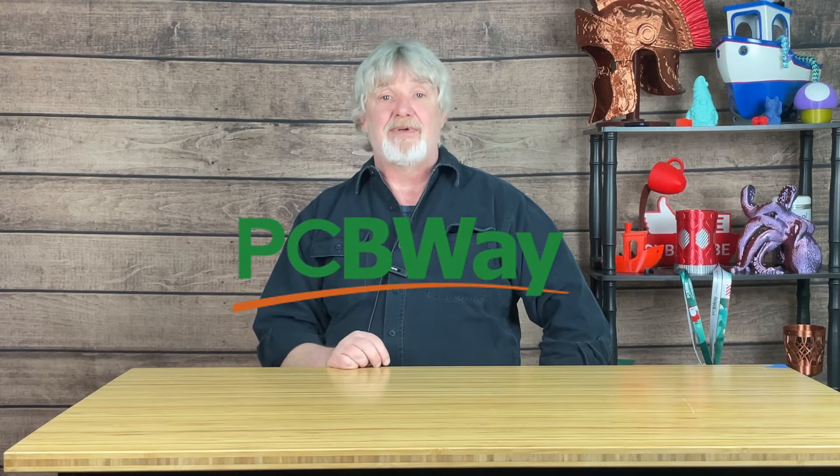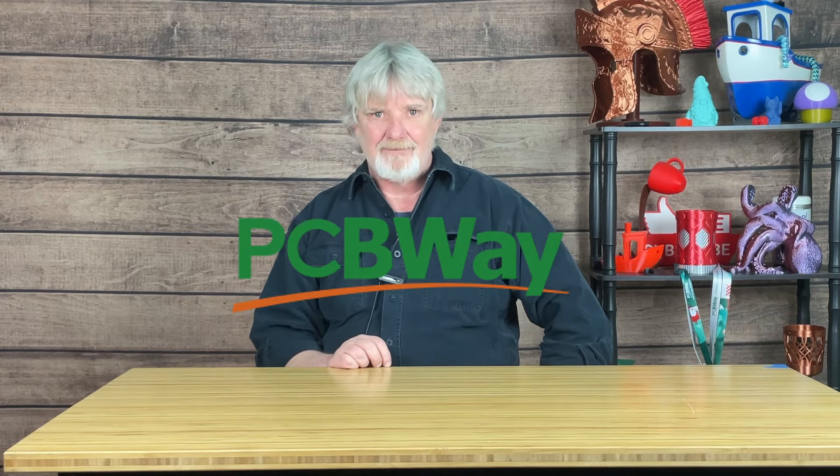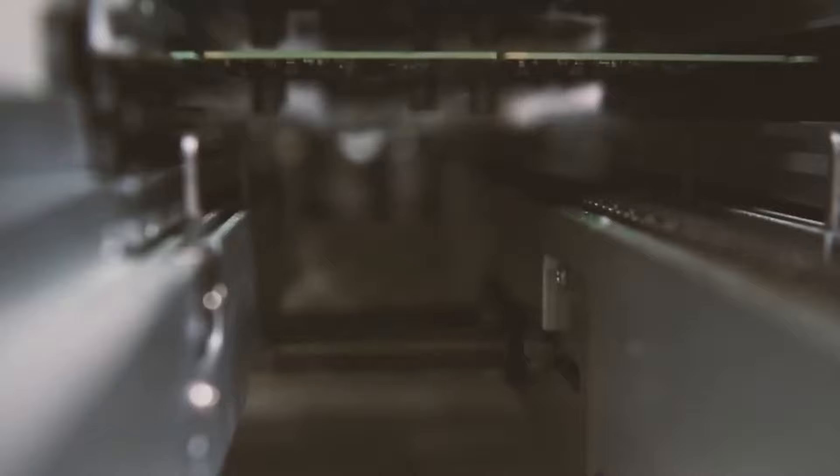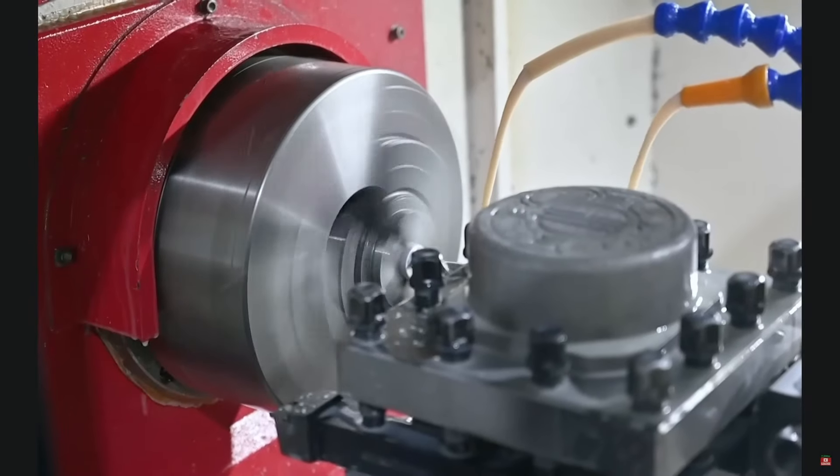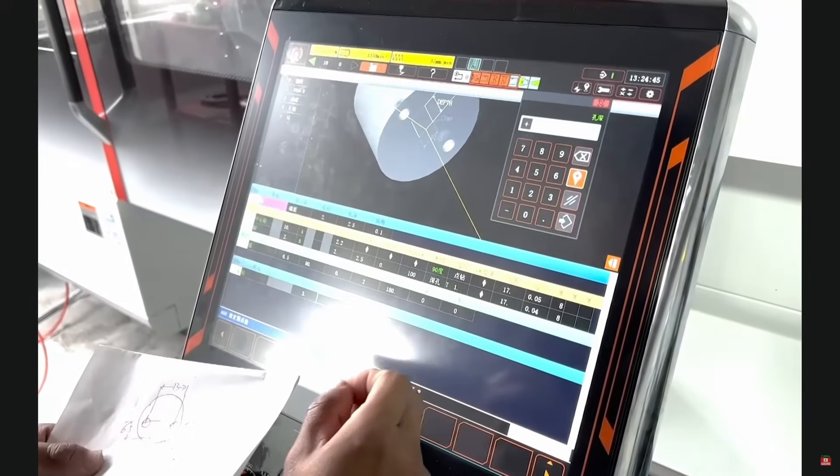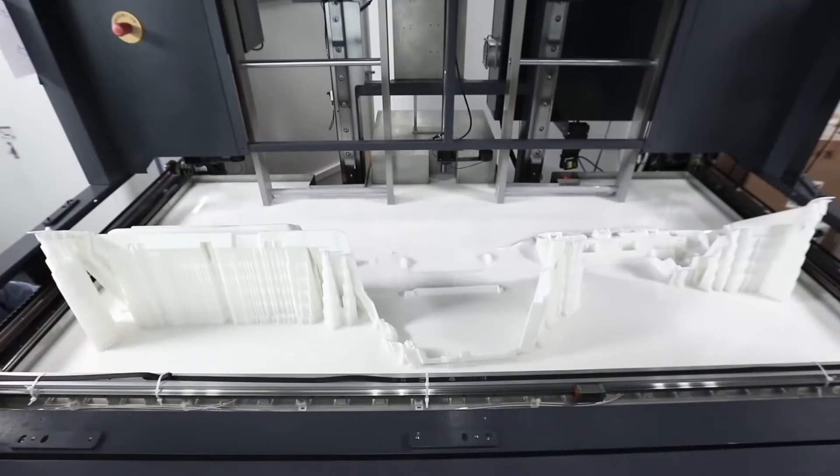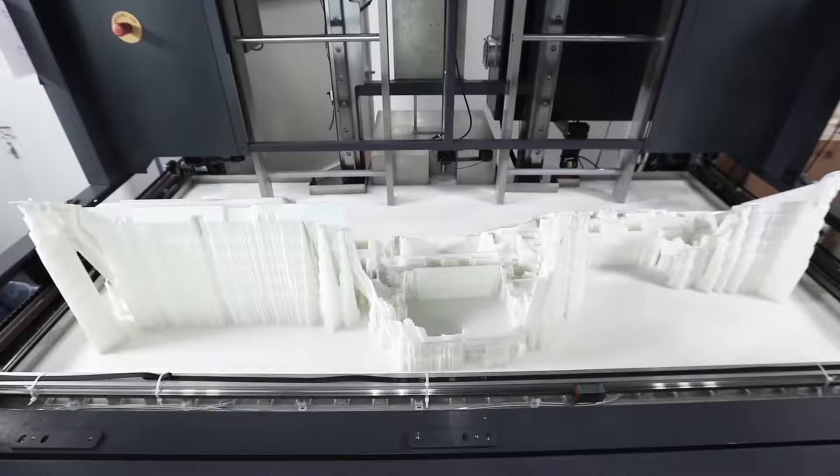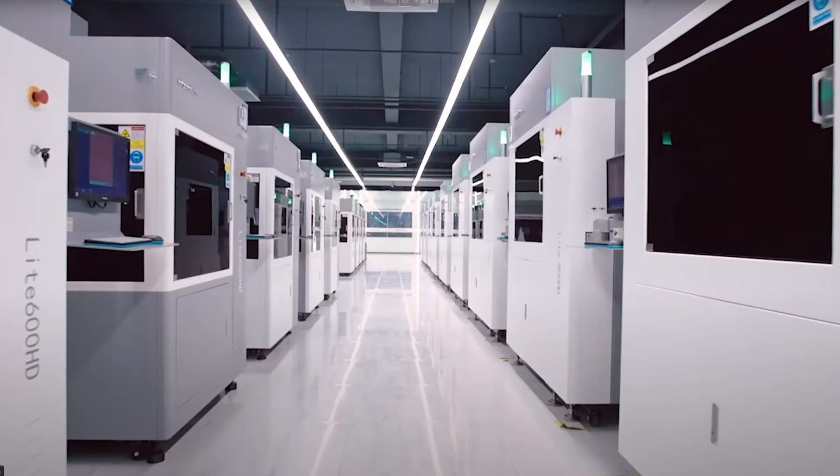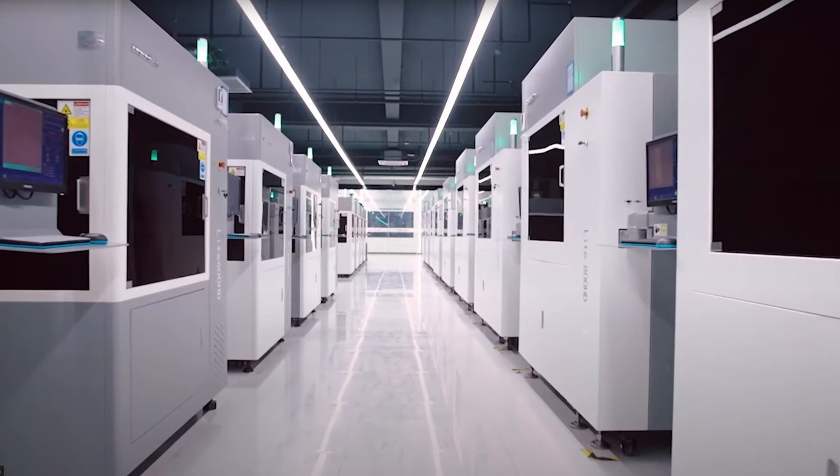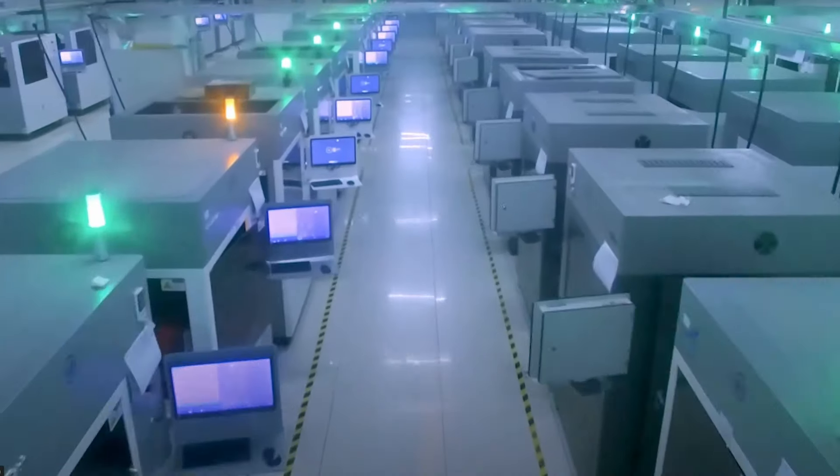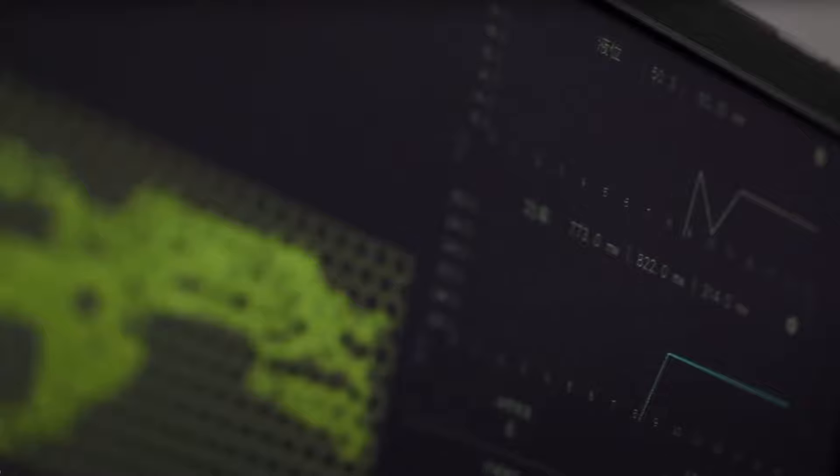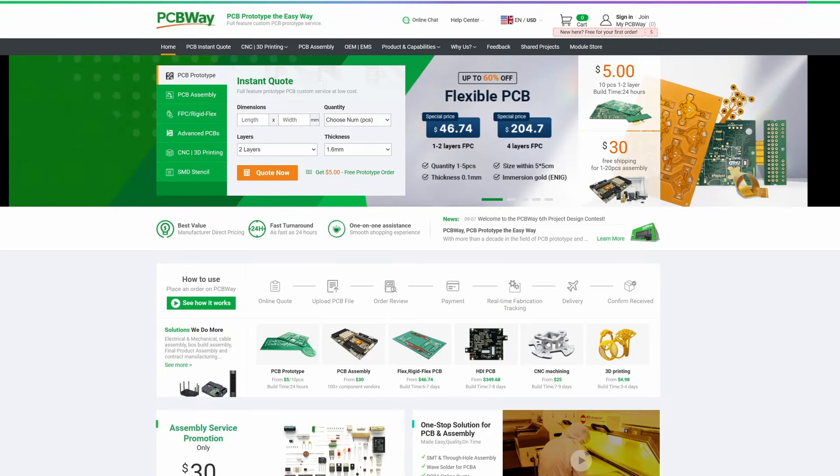This video is sponsored by PCBWay. PCBWay is your ultimate destination for all of your PCB needs. Whether you're a hobbyist or a professional engineer, PCBWay has got you covered. PCBWay does more than printed circuit boards and assemblies. They also offer CNC cutting and 3D printing. With state of the art manufacturing facilities, cutting edge technology, and a commitment to quality, PCBWay is ready to help with all of your prototyping needs. Visit PCBWay.com and elevate your ideas into reality.